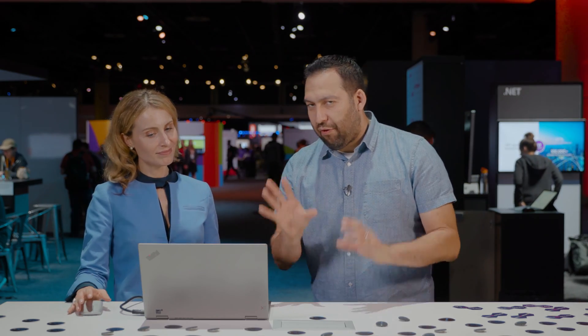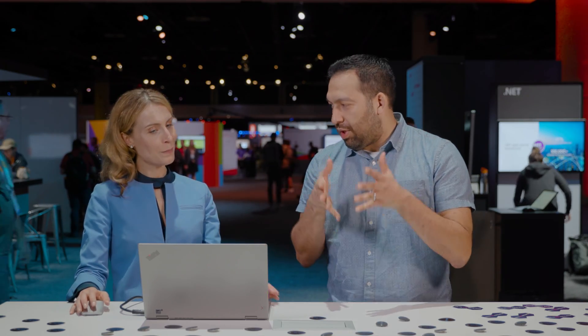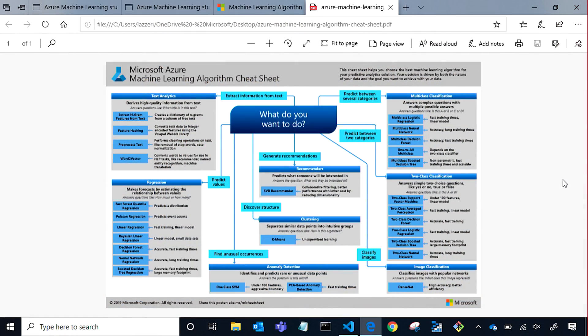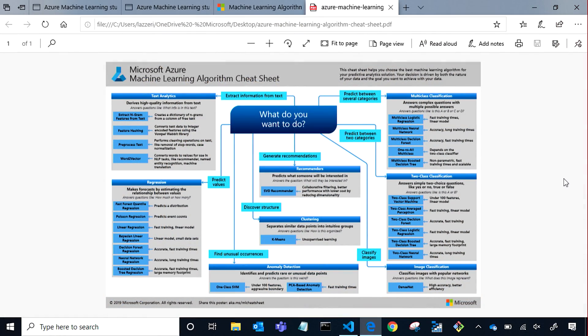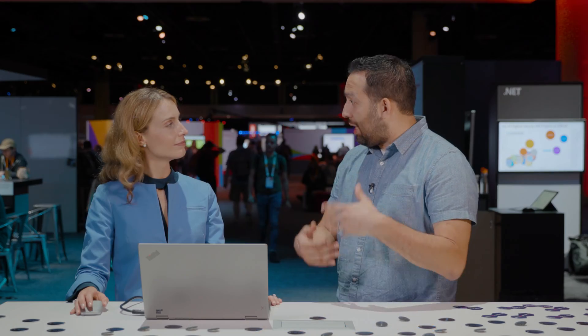The first thing with anything machine learning related is you have to be specific about what you're trying to solve. As a programmer, you can't just say 'write a program' — you have to know the outcome and objectives. What you're saying is, depending on what you want to do, there's a set of algorithms that will help you do that. We'll get a link to this in the show so people can go look at it.